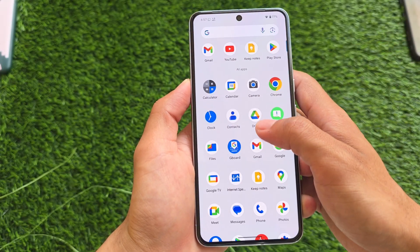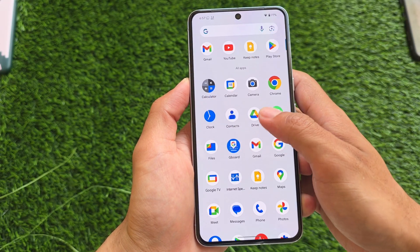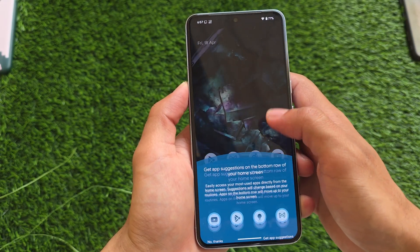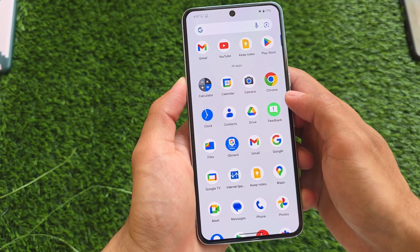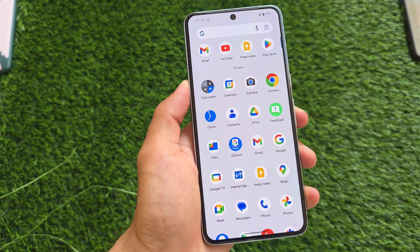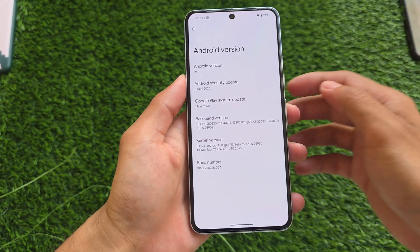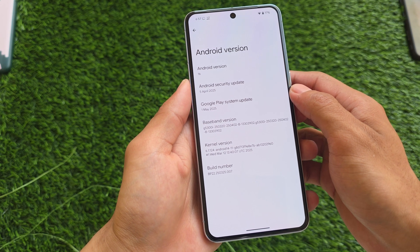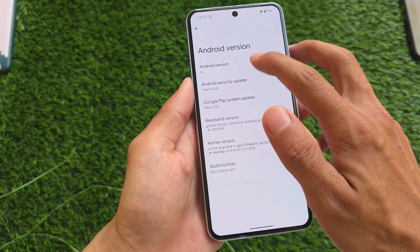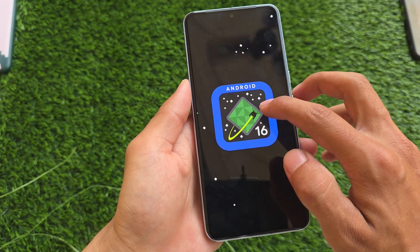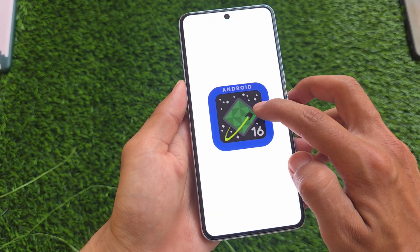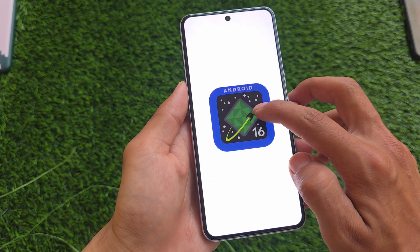Android 16 has a new beta update — Beta 4 — and it's officially available for Google Pixel devices right now. If you want to try it out and know more about the latest changes and features, we'll talk about everything in this video, so stay tuned and make sure to watch till the end.